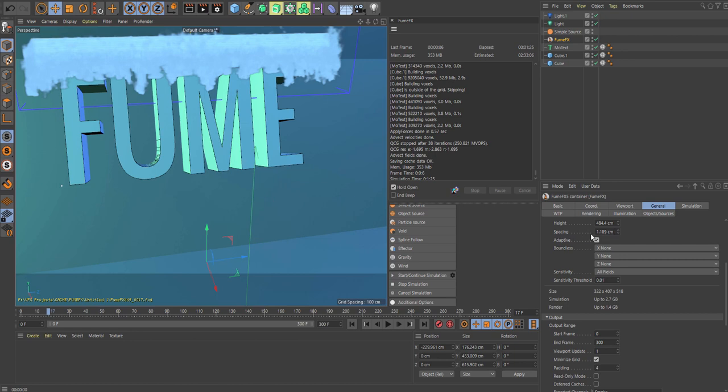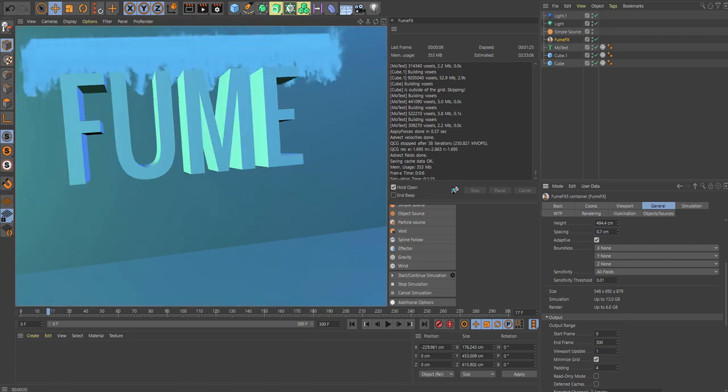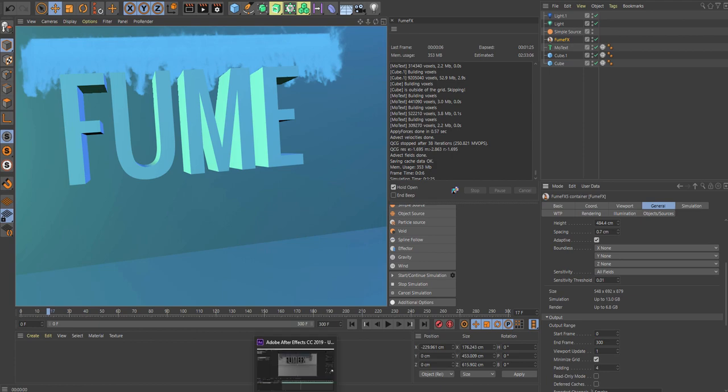When you're ready to do the final sim, I'm going to decrease the spacing. I would probably go for this one, probably 0.8 or 0.7. This will just give you a really nice detailing, you can really see the smoke. Once you're happy with the look, decrease the spacing to 0.7, 0.6, something in between there, do your simulation, render it out, and then bring it into the compositing software.